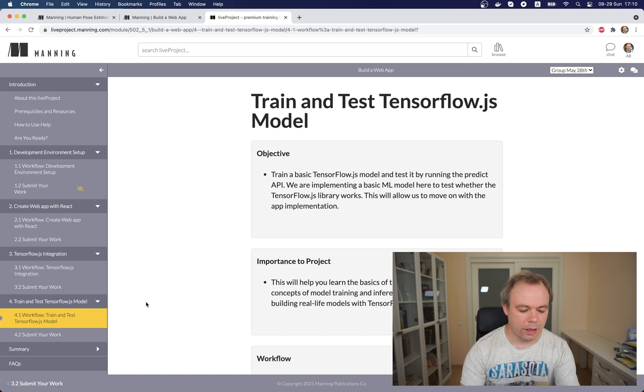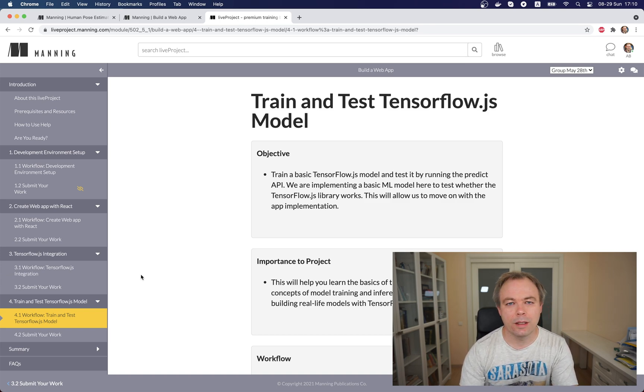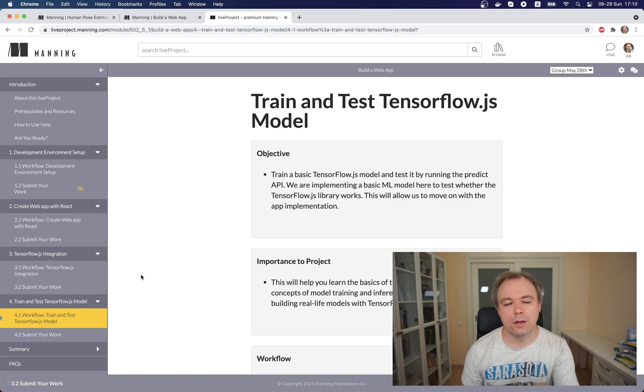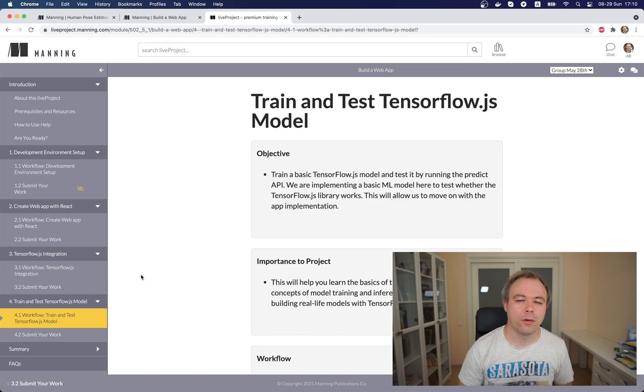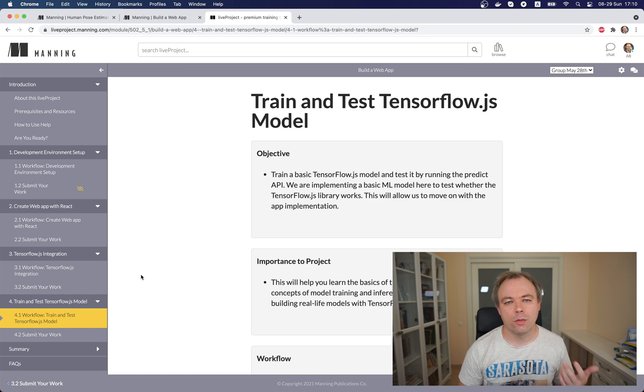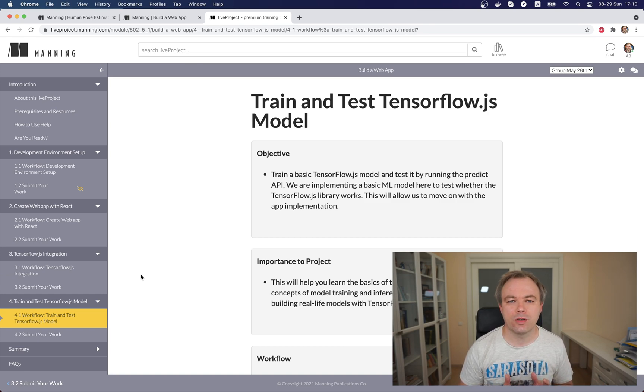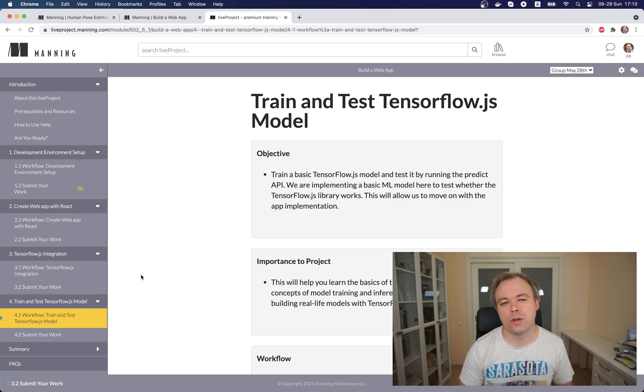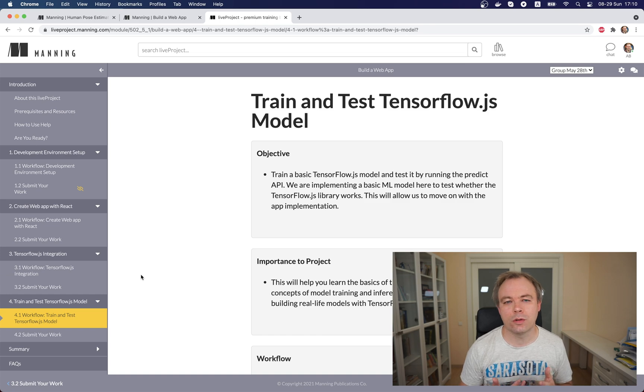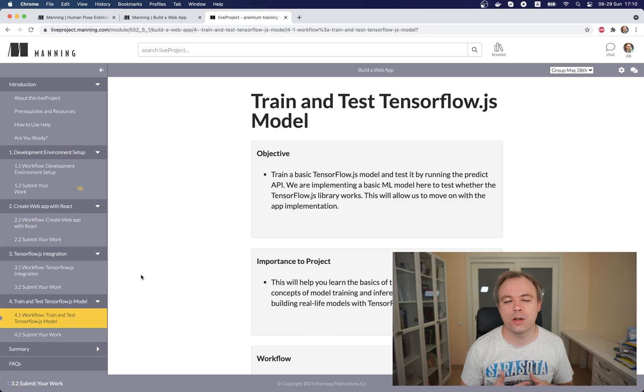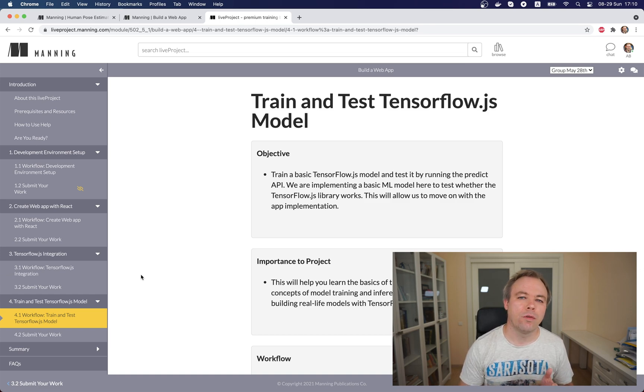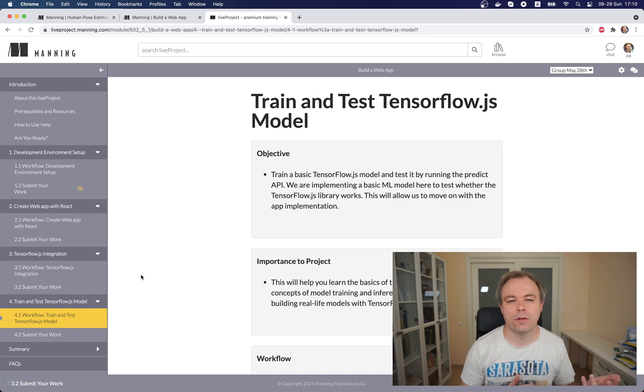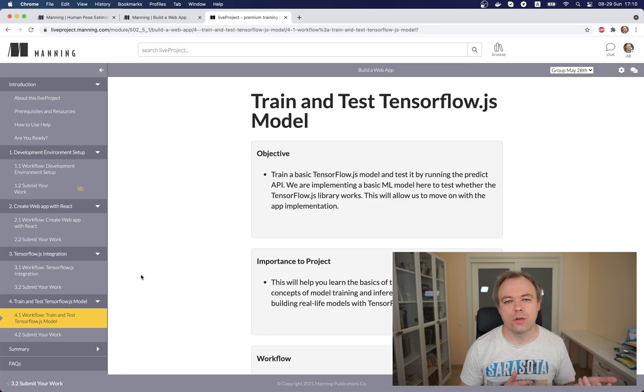And if you choose for example to skip project one and you go directly to the project two, you would always get the application which is a result of the previous live project. So this way you could start on project three, project four if for example you're not interested in UI but you're only interested in TensorFlow.js ML model implementation which is done in projects 4 and 5. You could get this project and you would get starting application which is a result of project three.